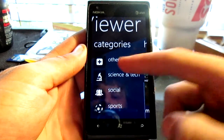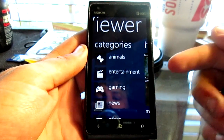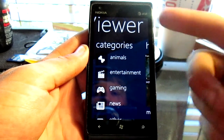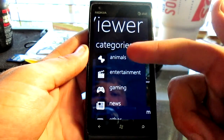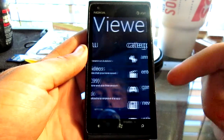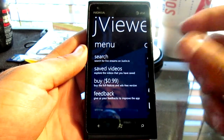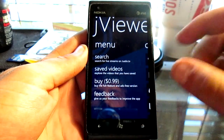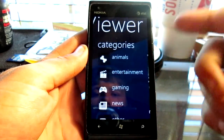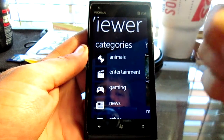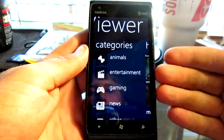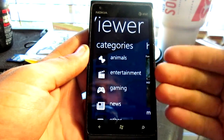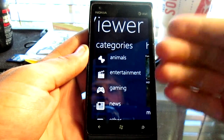When I say Twitch.tv and Justin.tv, as you can see it just says JViewer. But Twitch.tv runs through Justin.tv, so even when you don't have the application for Twitch, it'll still be on the JViewer.